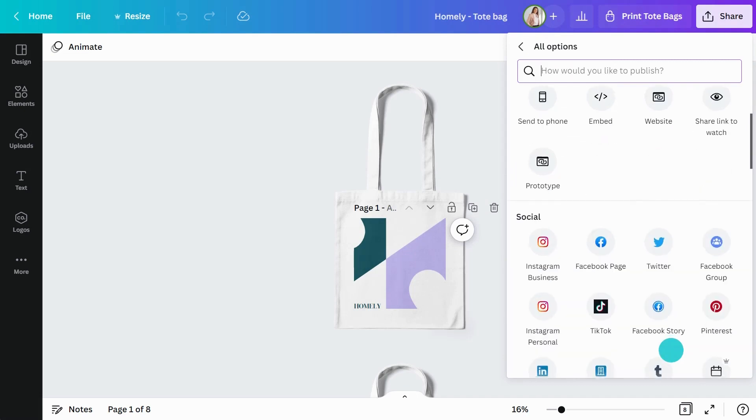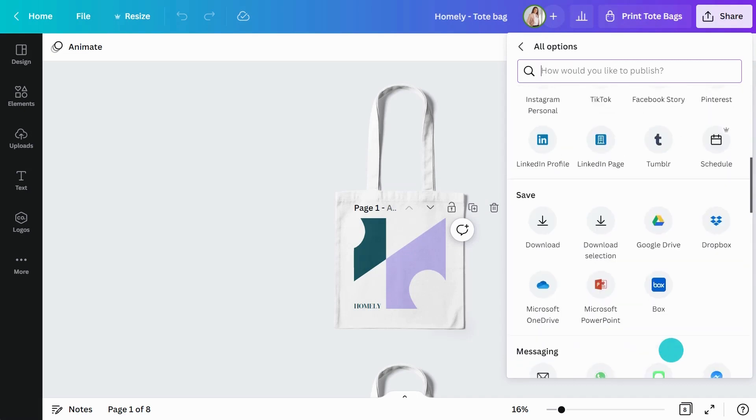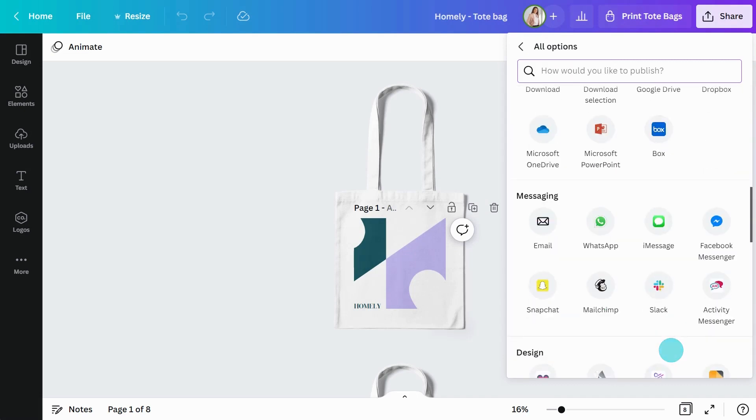From social media, to printing, to messaging platforms, there are so many ways you can share your Canva designs.